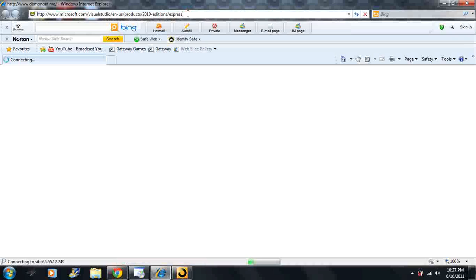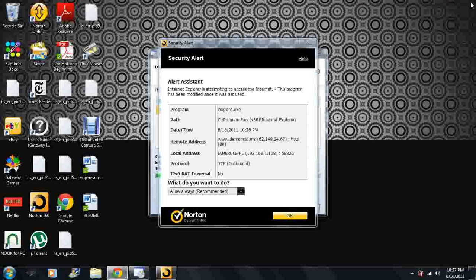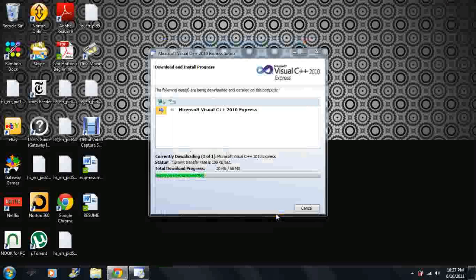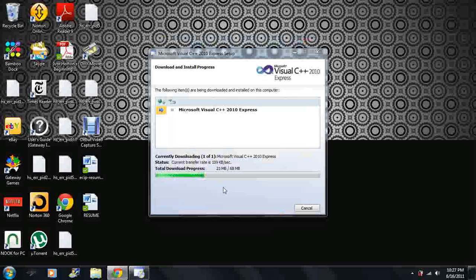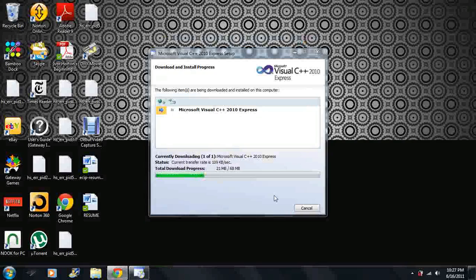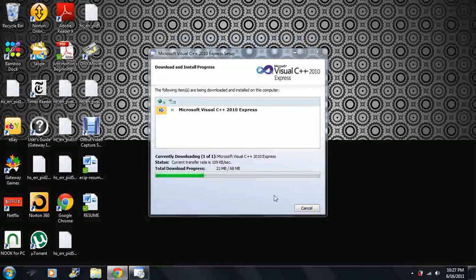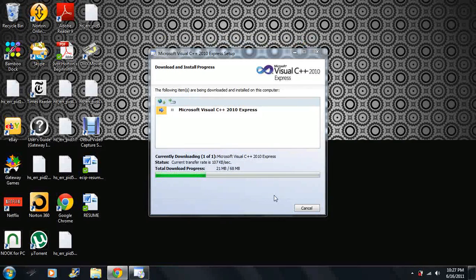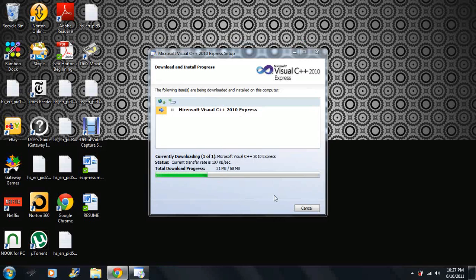All right, well it's going a little slow right now so I'm just going to end this video. It's installing and it's going to take a little bit to install. When it's done, we're going to move on.